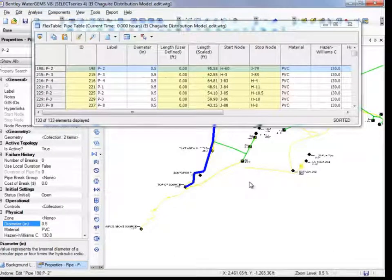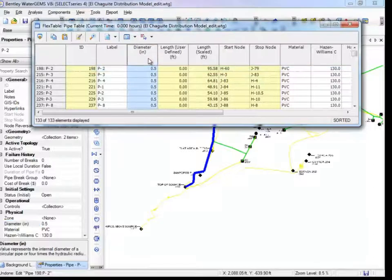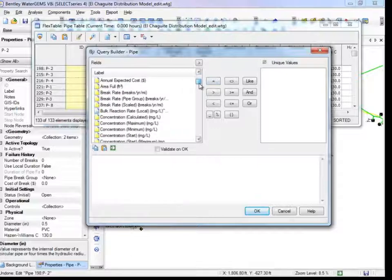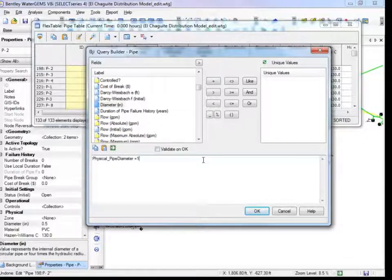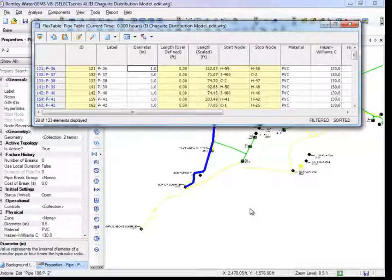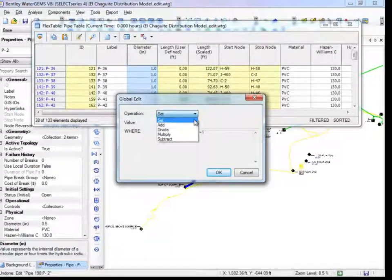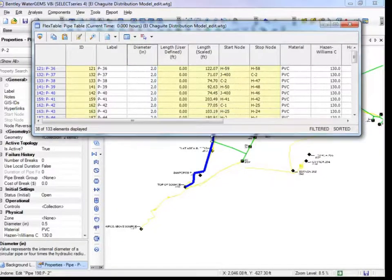This should give you confidence as a modeler that the system is always representative of the values you assign it. Now, let's say your project requires changing all 1-inch pipes to 2-inch diameter. Find the diameter column, select it, right-click, and go to Filter, then Custom. This brings you to the Query Builder where you can filter by any listed property. Find Diameter, double-click it, and set the parameter equal to 1 inch. Press OK and only the 1-inch pipes will be listed. Right-click on the selected diameter column, click Global Edit, and set the value to 2 inches. All elements in the filter list will be changed to the designated value.